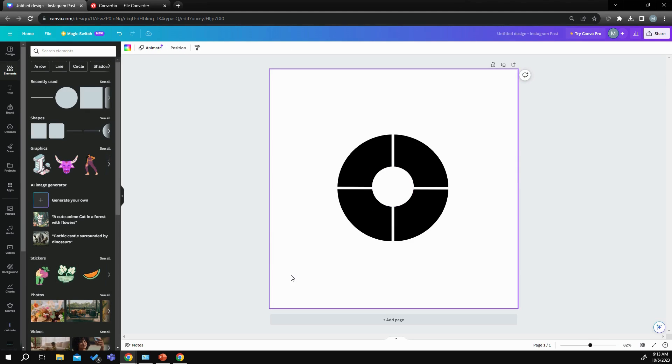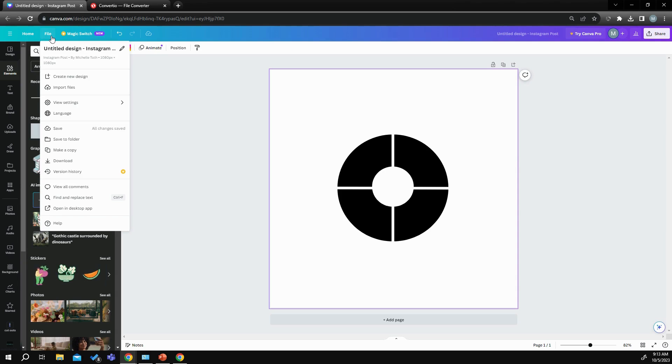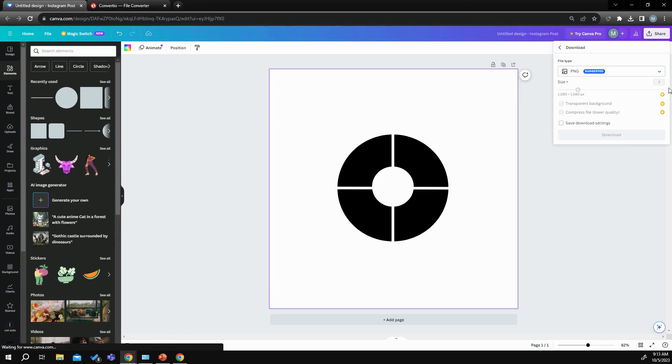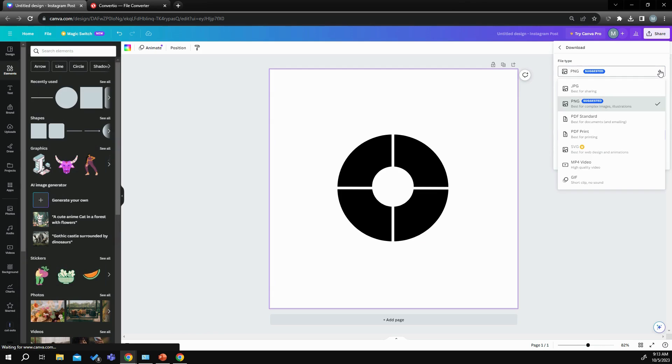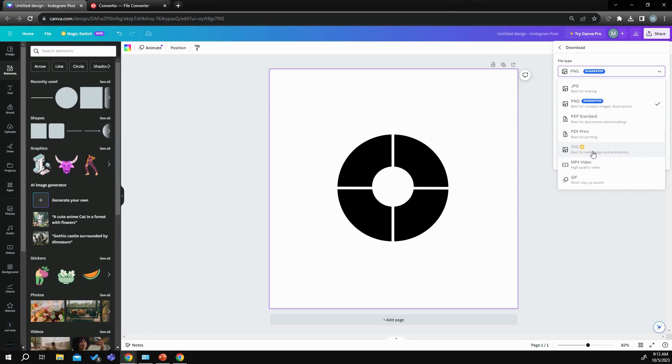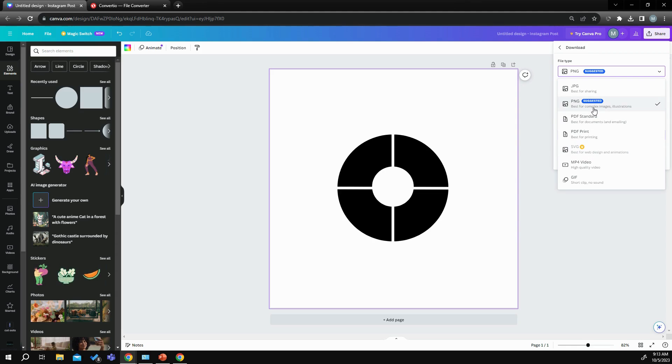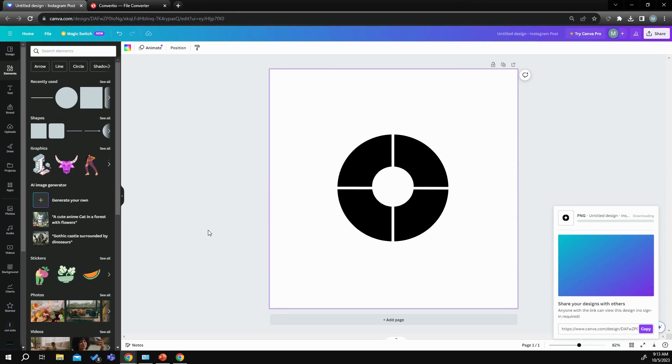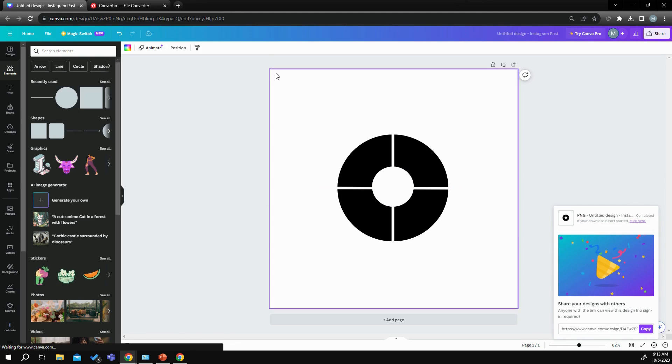What I'm going to do is if you're a free user, you have to do one extra step. If you are a pro user, when you go to download this, you should be able to already download it as an SVG. I'm not a pro user, I'm a free user. So what I have to do is download it as a PNG. So I'm going to download it as a PNG.